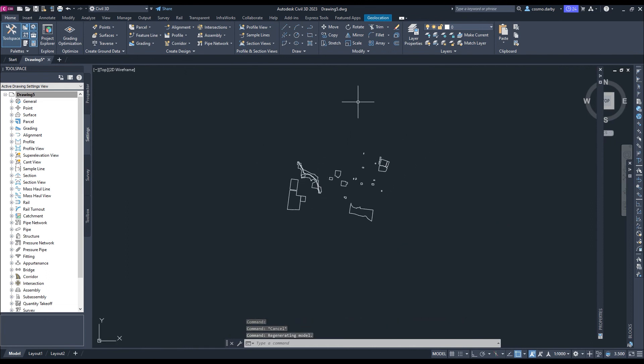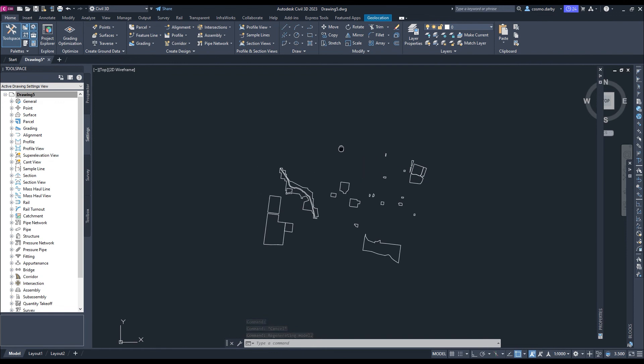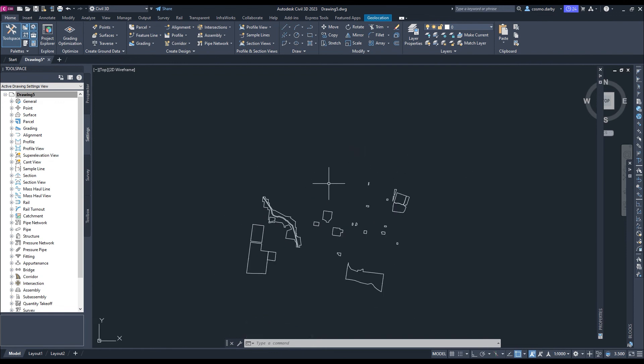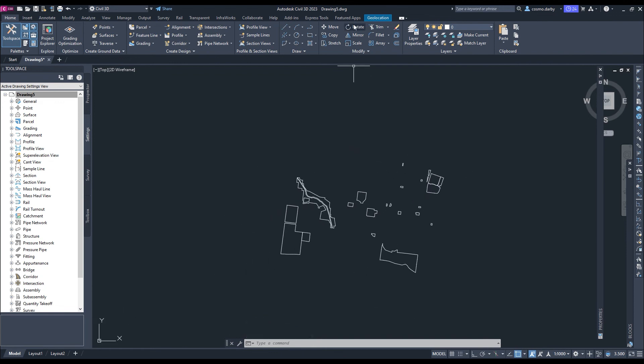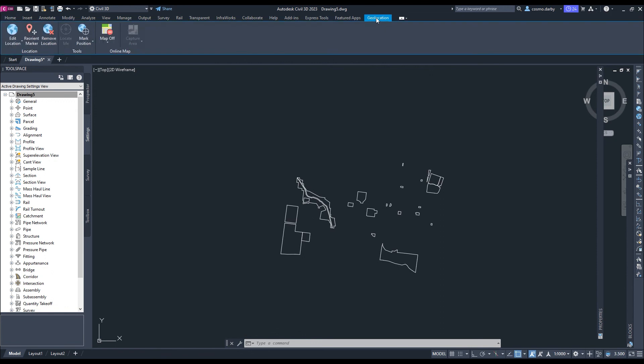I want to check that they've come in at the correct geolocation. Because if I want to import more data on top of this, that's going to be quite important. So for that I'm just going to come to geolocation.